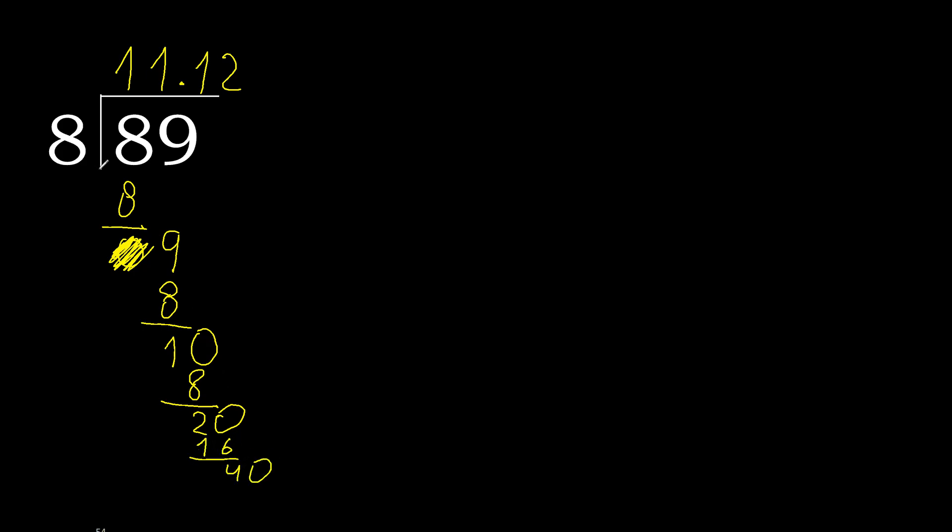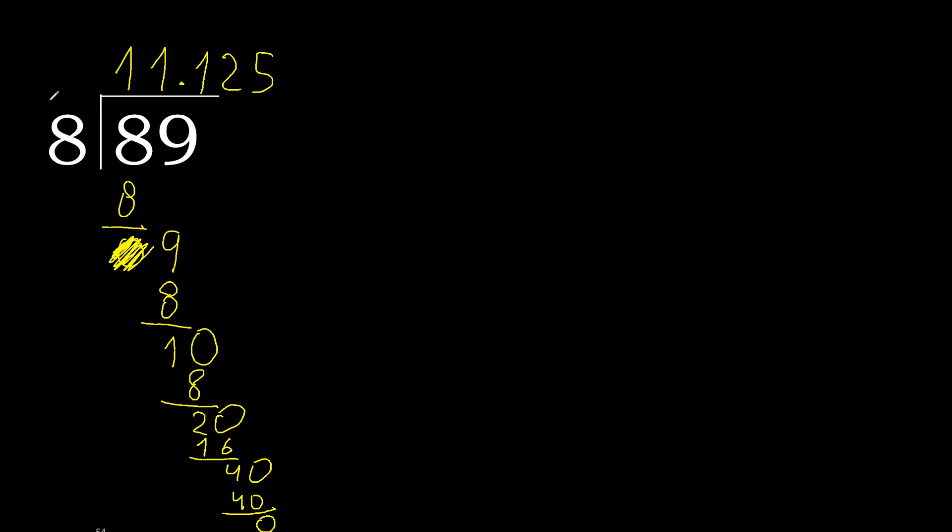Subtract. Complete to 40. 8 multiplied by 5 is 40. 40 minus 40 is 0, therefore finished. 89 divided by 8 is here.